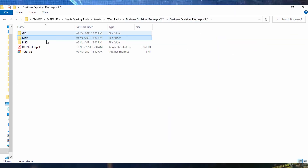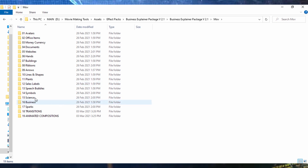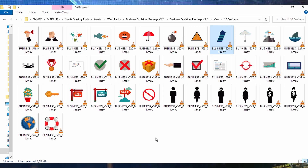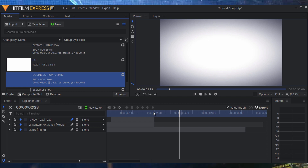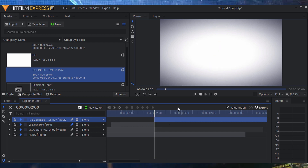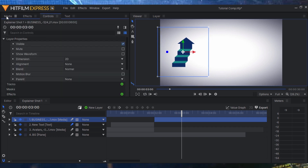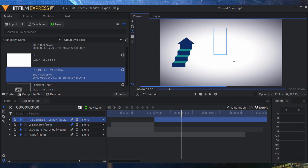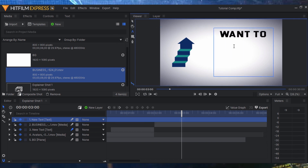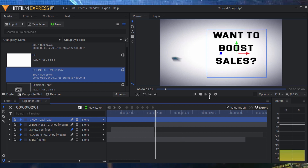Going back into the assets, we have MOV files for money, currency, documents, hands, buildings, arrows, plants, sales, speech, science, and so many more. For this next example, I'll use an arrow icon. I drag it into HitFilm the same way and place it on the next section of the timeline. Then I'll add another text bubble that says 'Want to Boost Sales?' — who doesn't want to boost sales!